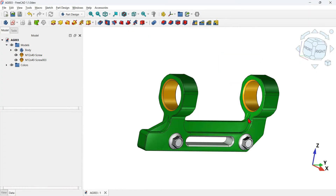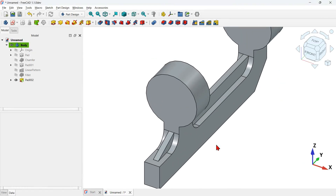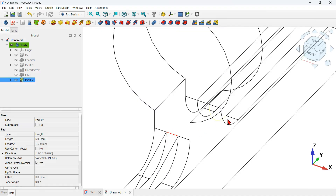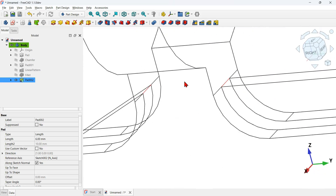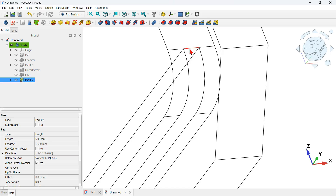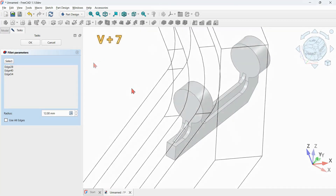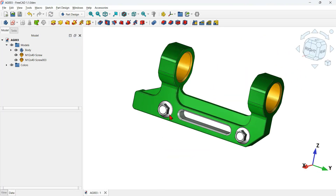What is missing now is to create the fillets on this shape. Change to the wireframe draw style, hold Ctrl, and select the required edges, rotating the view as needed. Click the fillet tool and set 12 millimeters. Go back to the flat lines draw style.